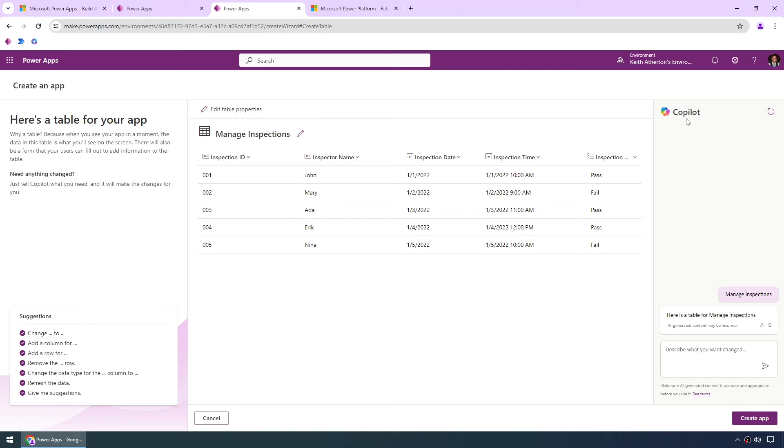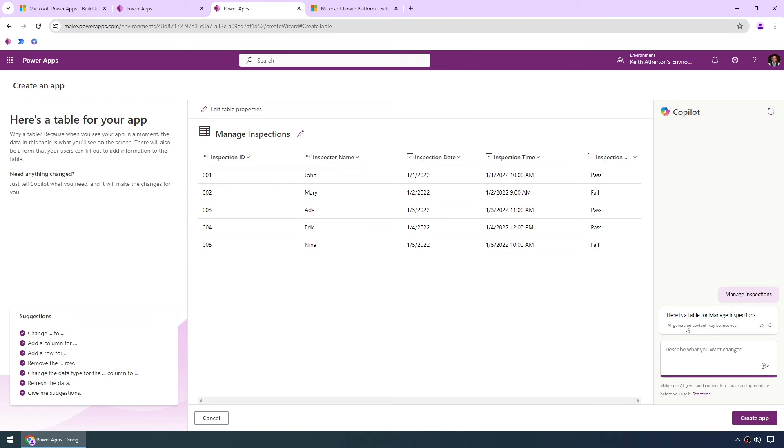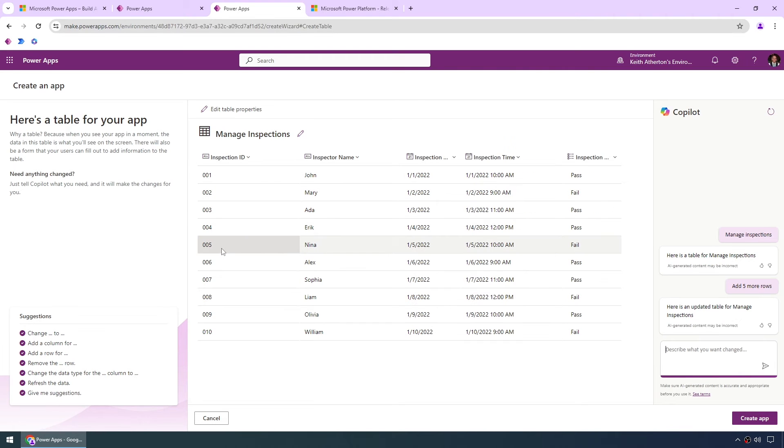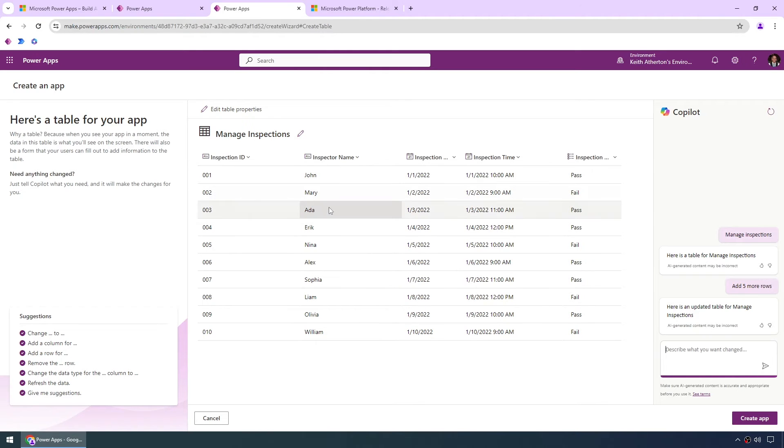What we can do on the right hand side is use the copilot right here to make any kind of changes to this. So we could say add five more rows just to give us some more dummy data to play with. So we can see we're going from one to five right here and it's just added another five rows as well. We can see it's giving us some random names to use with the data for the inspector name.